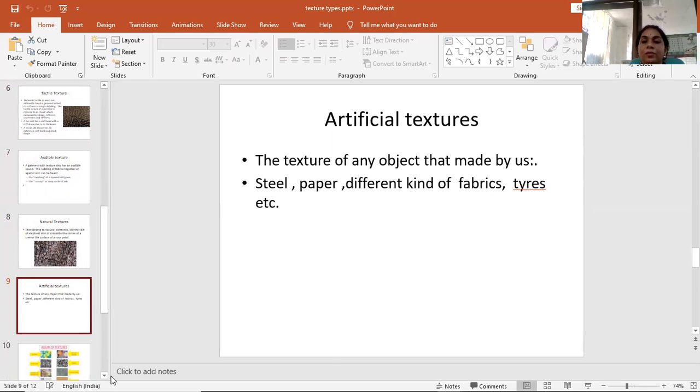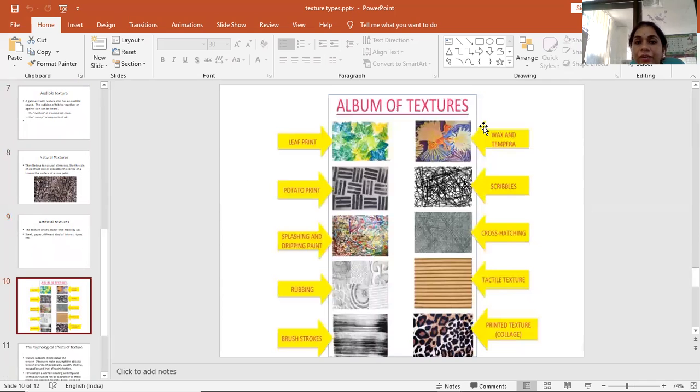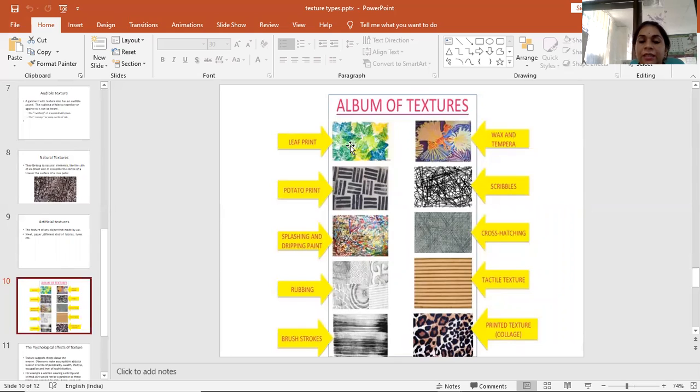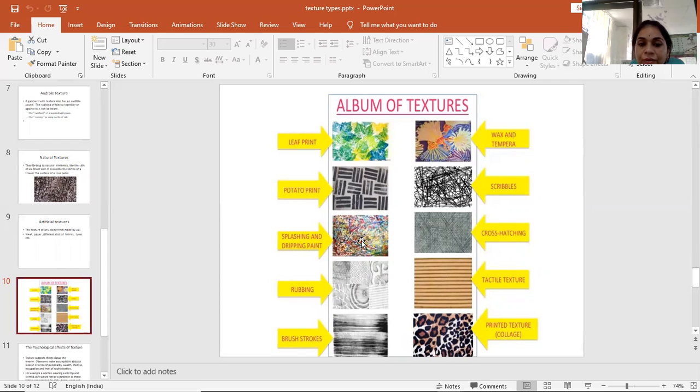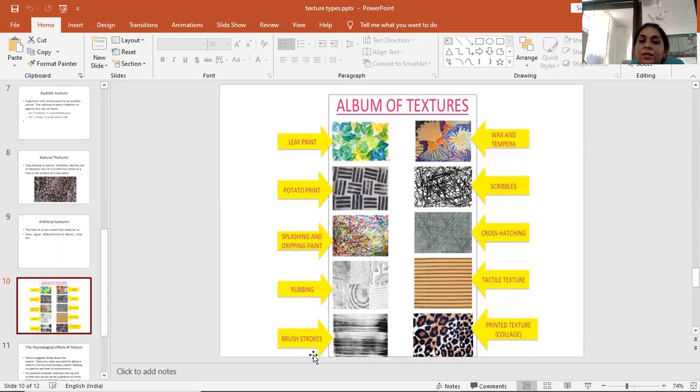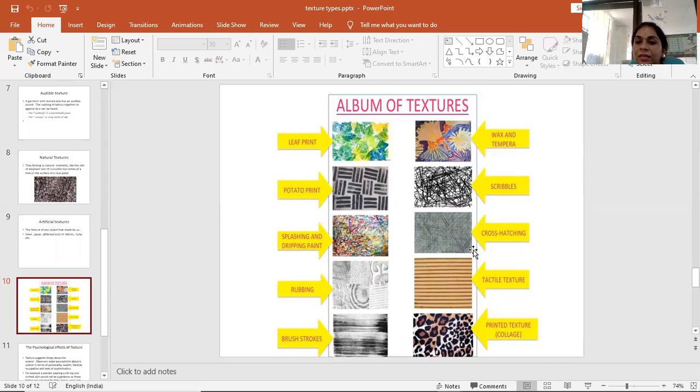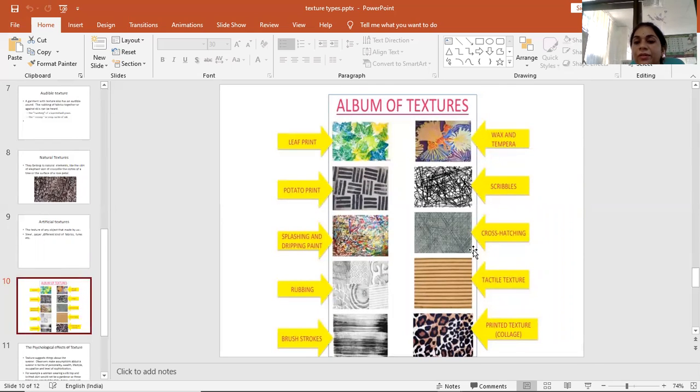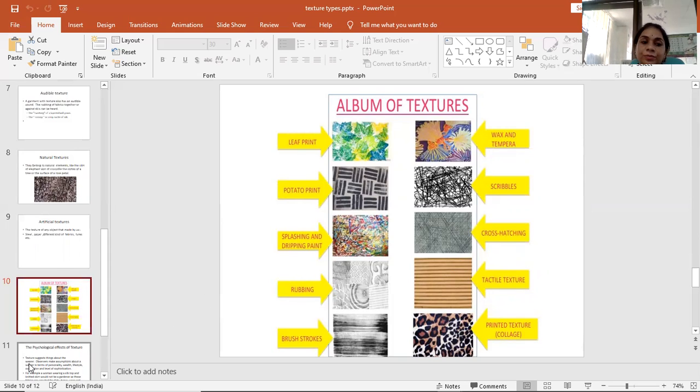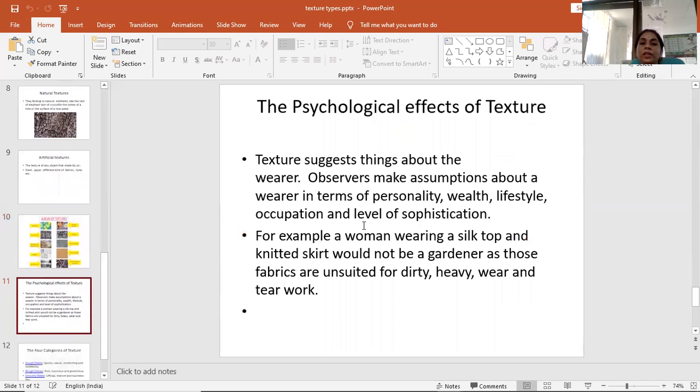Here we can see different textures. First is leaf print, this is potato print, this is splashing and dripping paint, this is rubbing texture by pencil, this is dry brush stroke, this texture is done by wax and tempera, this is scribble textures, this texture is done by cross-hatching of pencil, we can do this with a black pen or other colored pen, this is tactile texture, and this is printed texture.